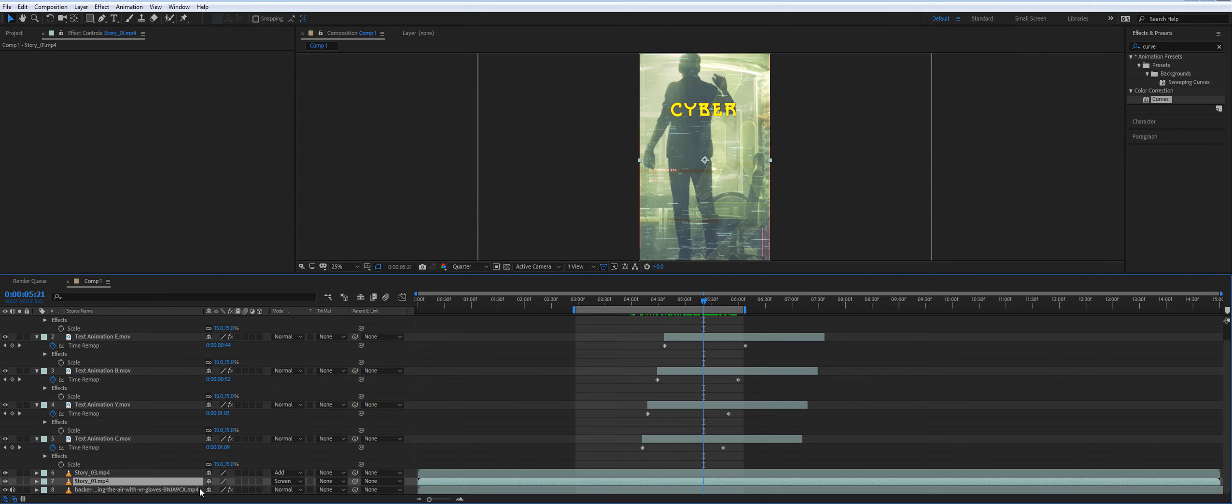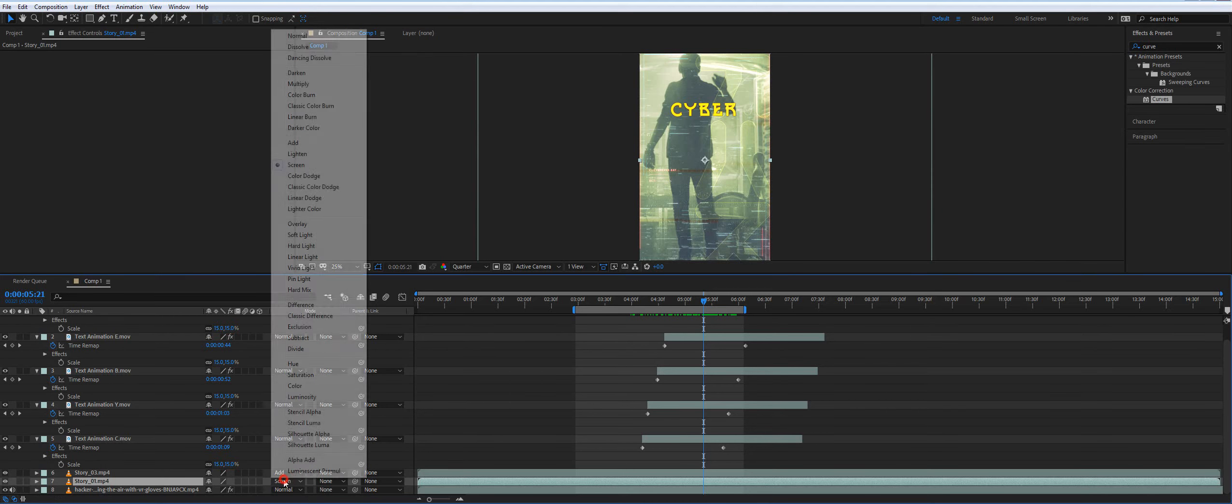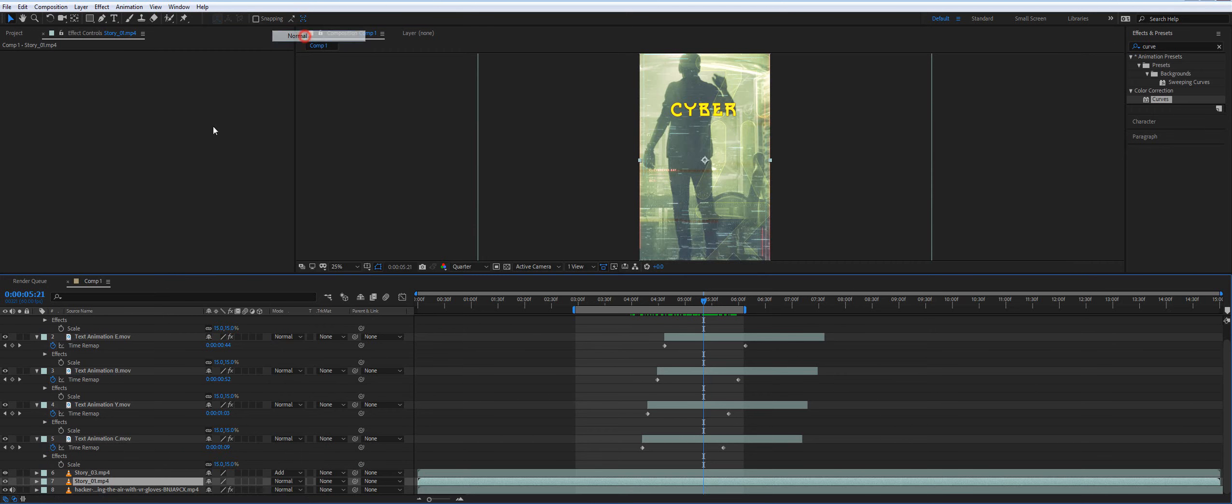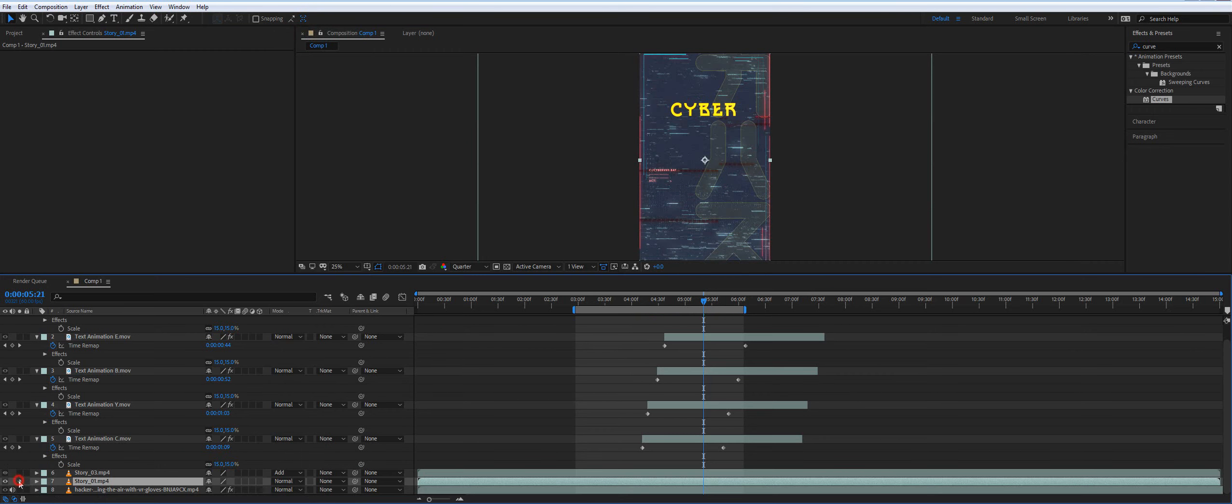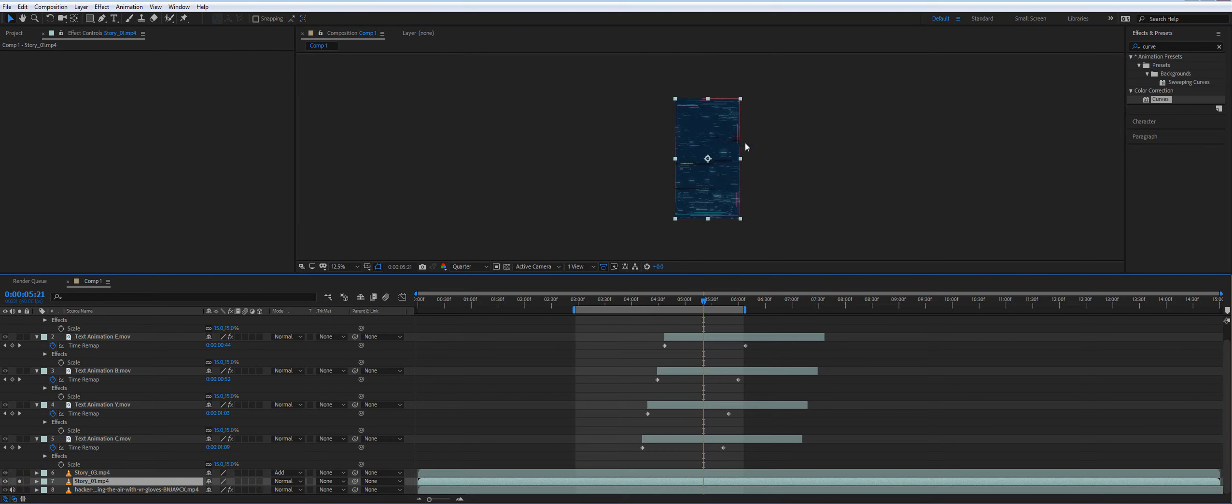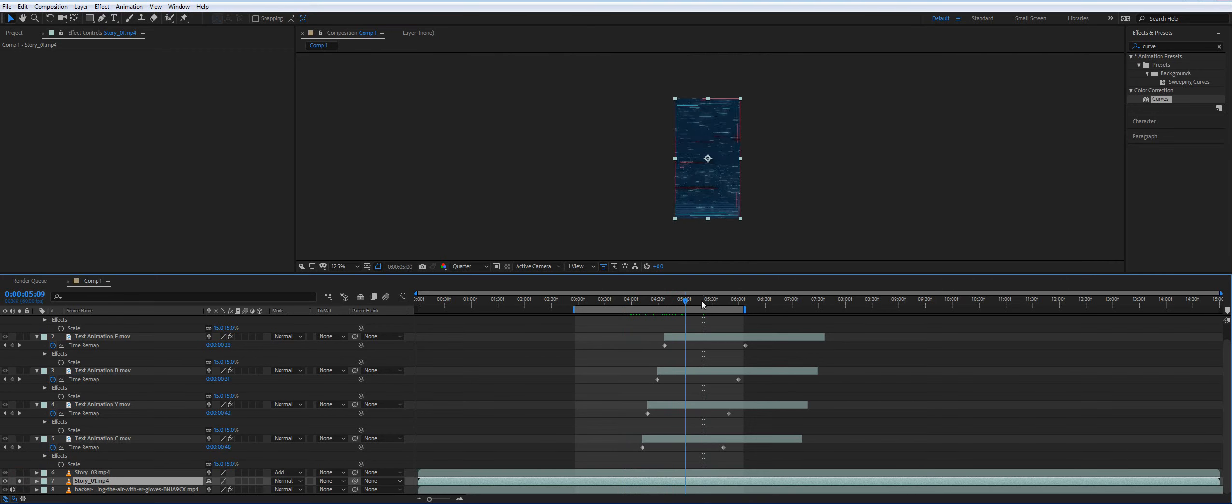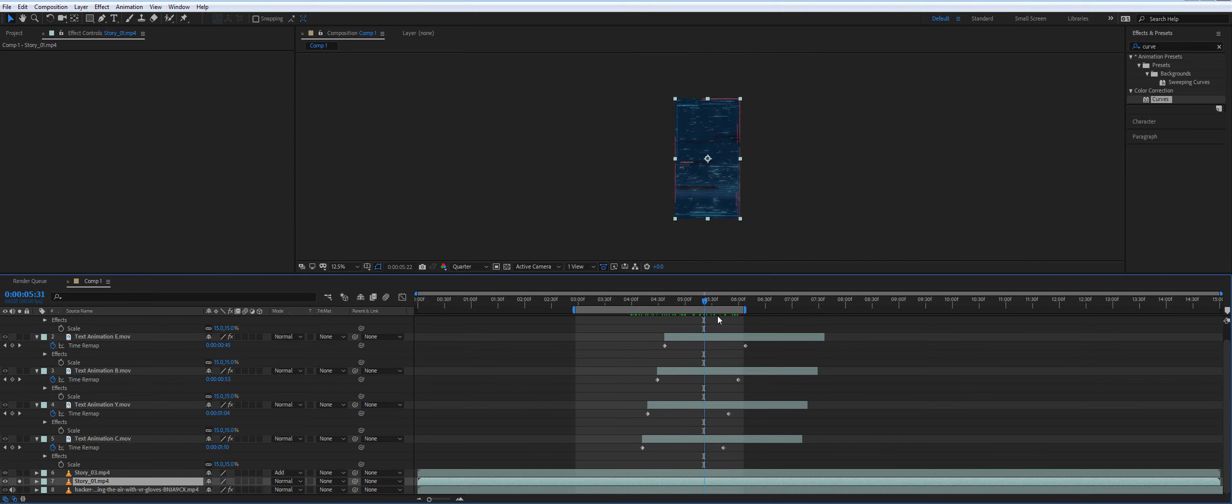Again, you can just turn everything off and use it by default. It will also look great. Each story is 15 seconds.